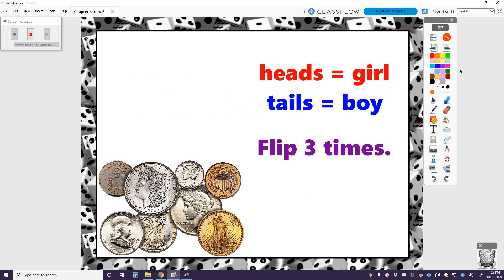A coin is probably going to be the most common thing you would think of. A coin has two sides, and we're going to assume each side has a 50-50 chance of being selected. So let's say having a girl represents flipping heads, and having a boy represents flipping tails. We're just going to flip this coin three times, and whatever results we get from heads and tails represent the three children.